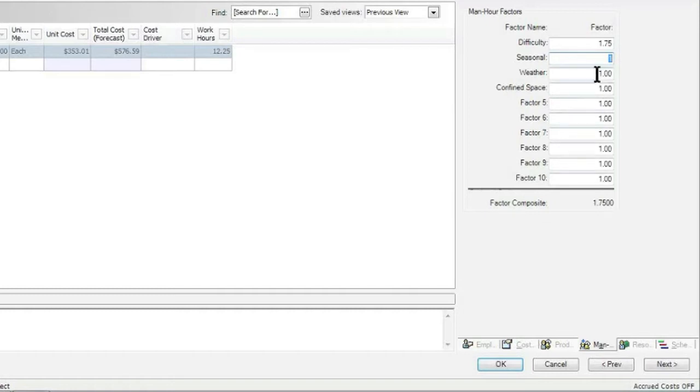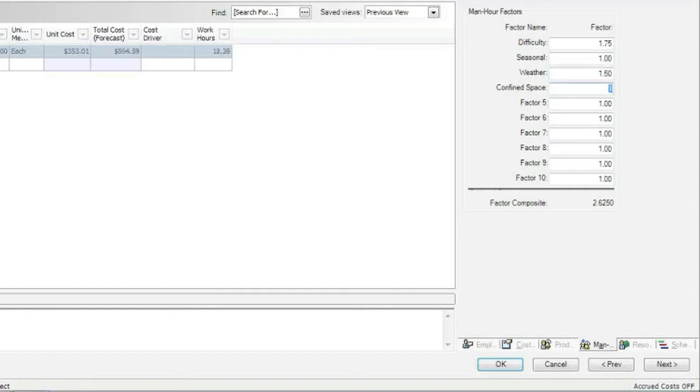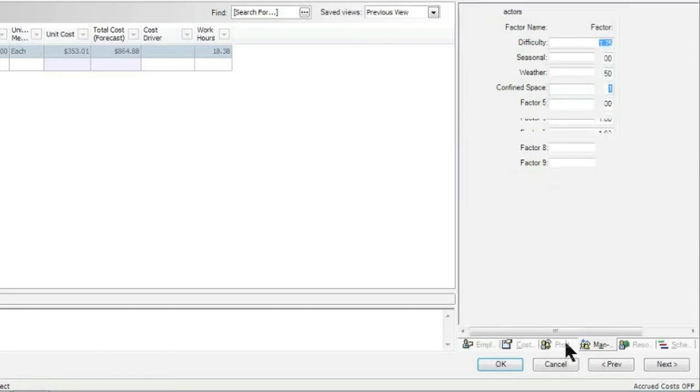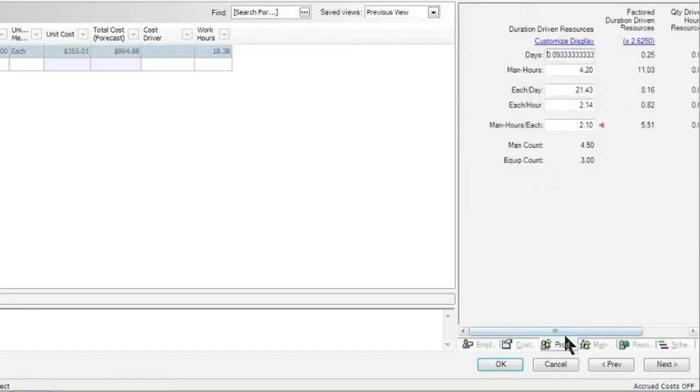What that means is, let's say because of weather conditions as well—because the portion where we're working is outside in the winter time—that we also are going to have a factor of 1.5. So down below, my composite now becomes 2.62. In other words, I am able to have multiple factors that I can apply as needed. If we jump now back to the production tab, we see that we have...